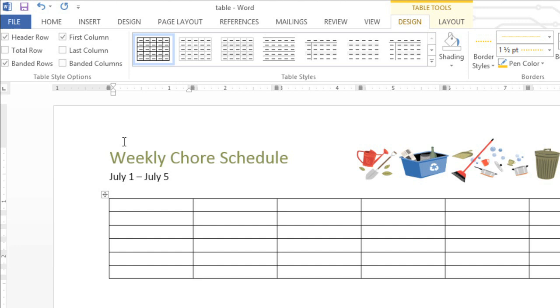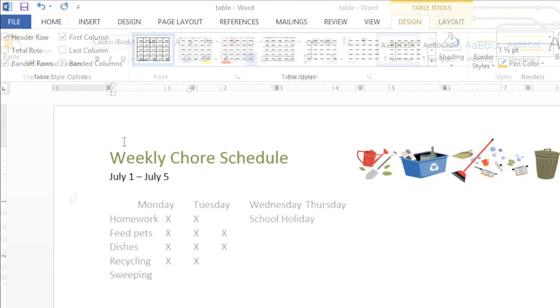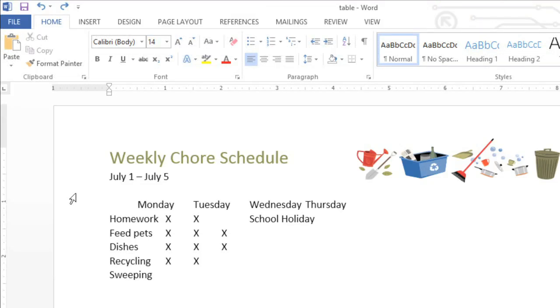If you already have some of your information listed, don't worry — you don't have to start from scratch. Take this version, for example. The schedule is kind of hard to read in its current format, but we can easily convert it to a table in just a couple of steps.